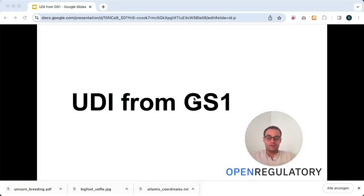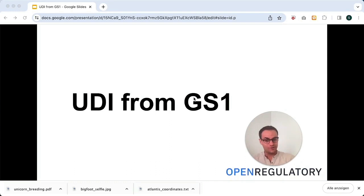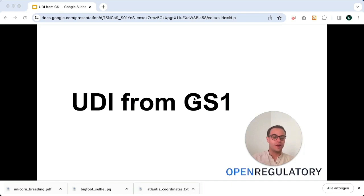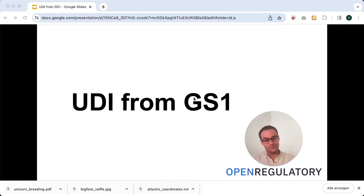This is Søren from Open Regulatory, and this video is about how you get your UDI from GS1. But first I want to show you where you even need a UDI in the first place.